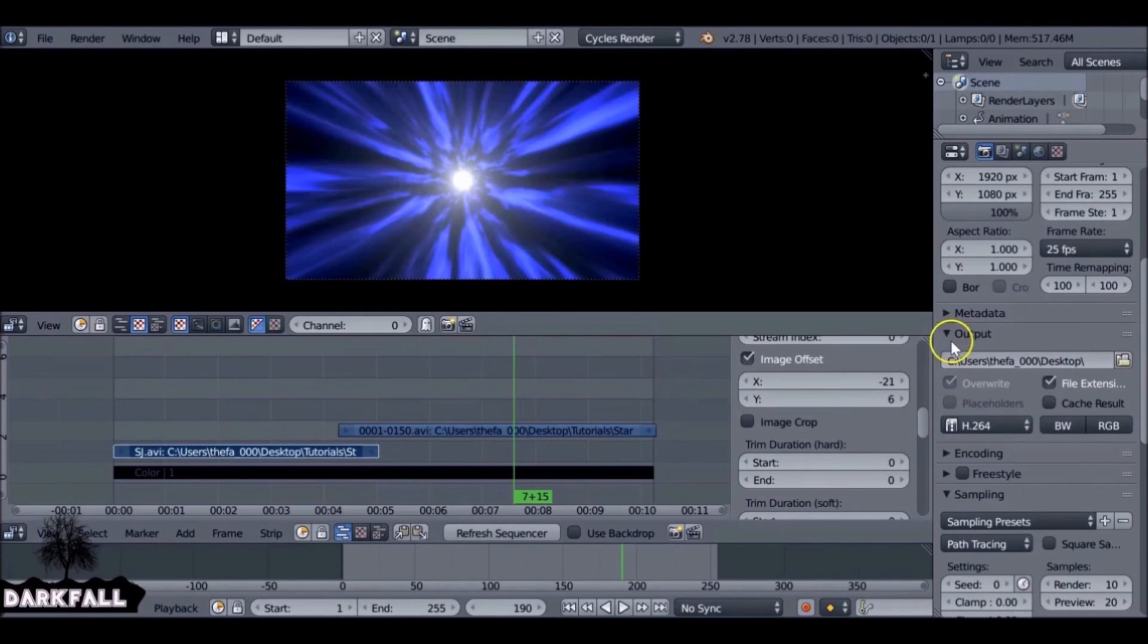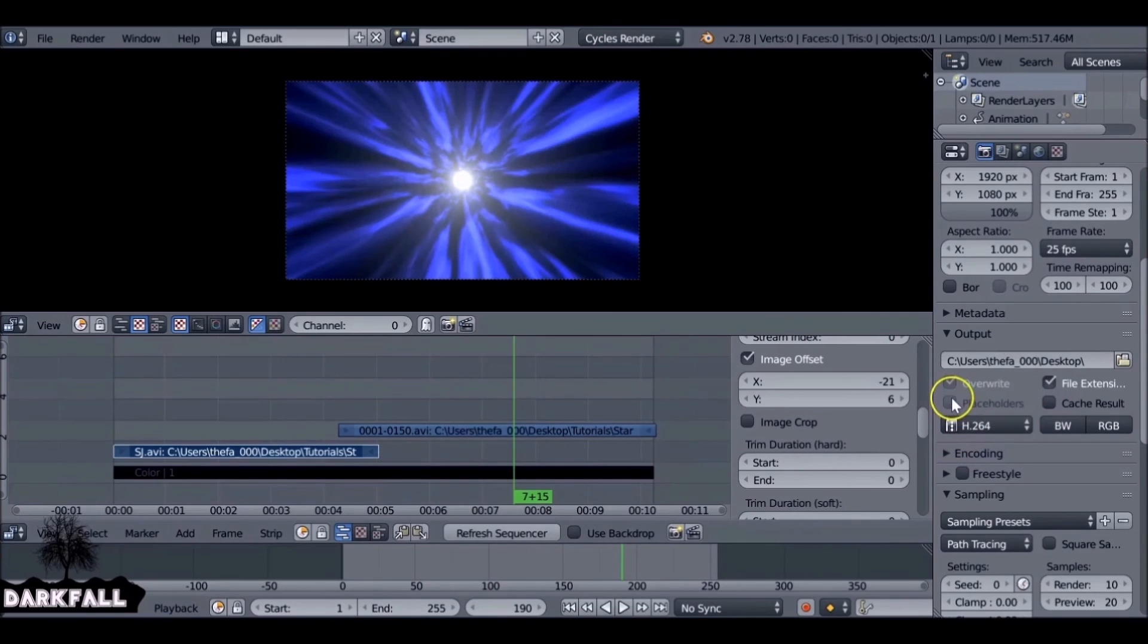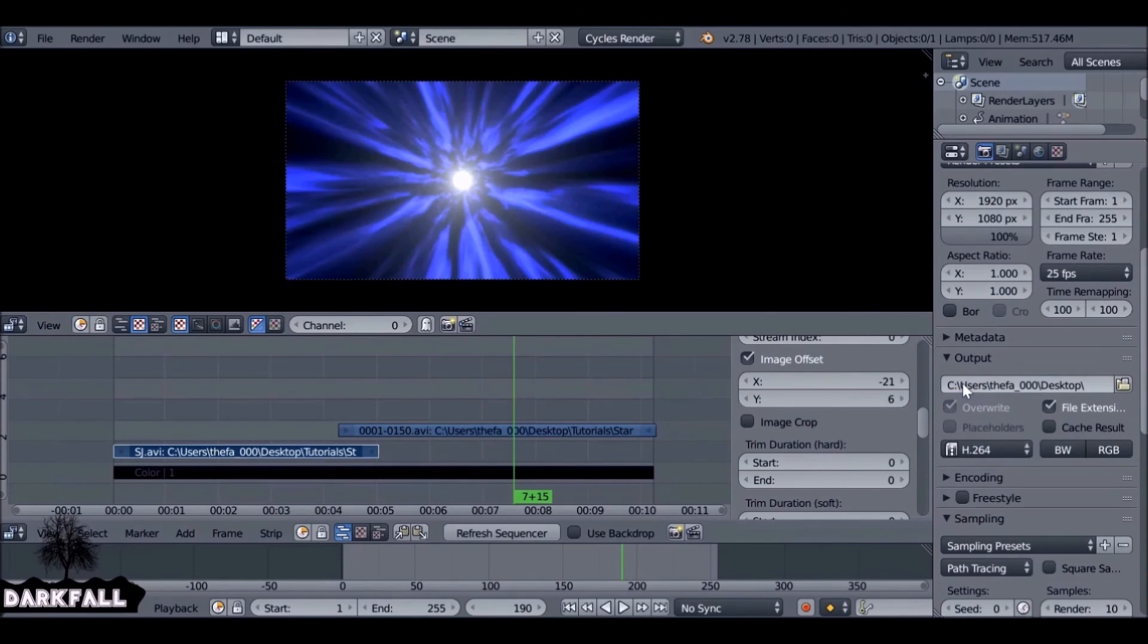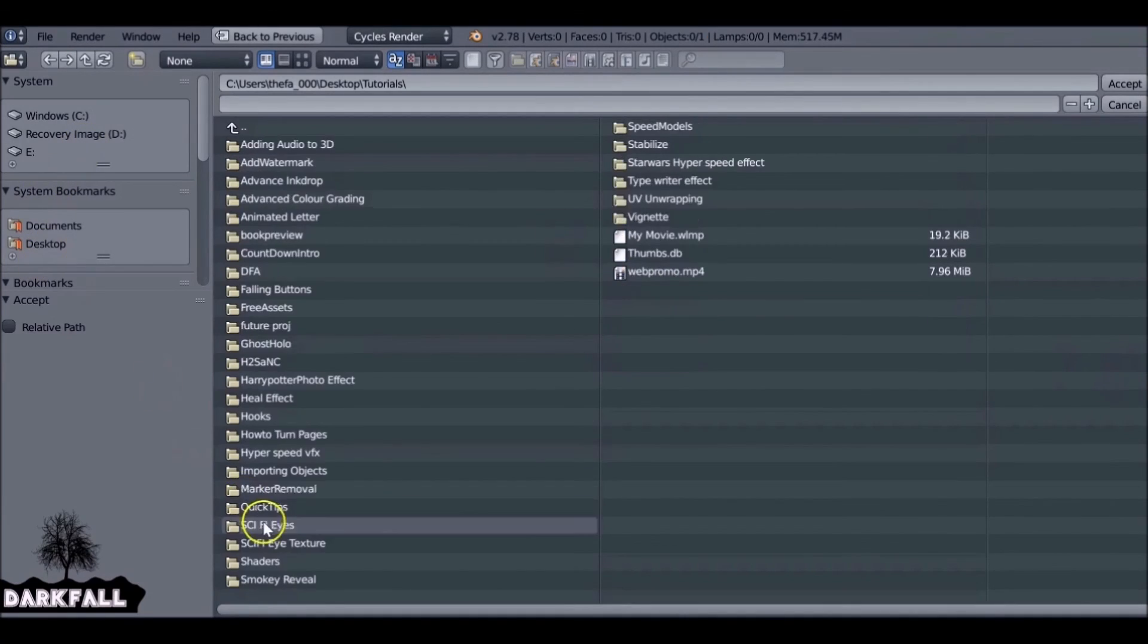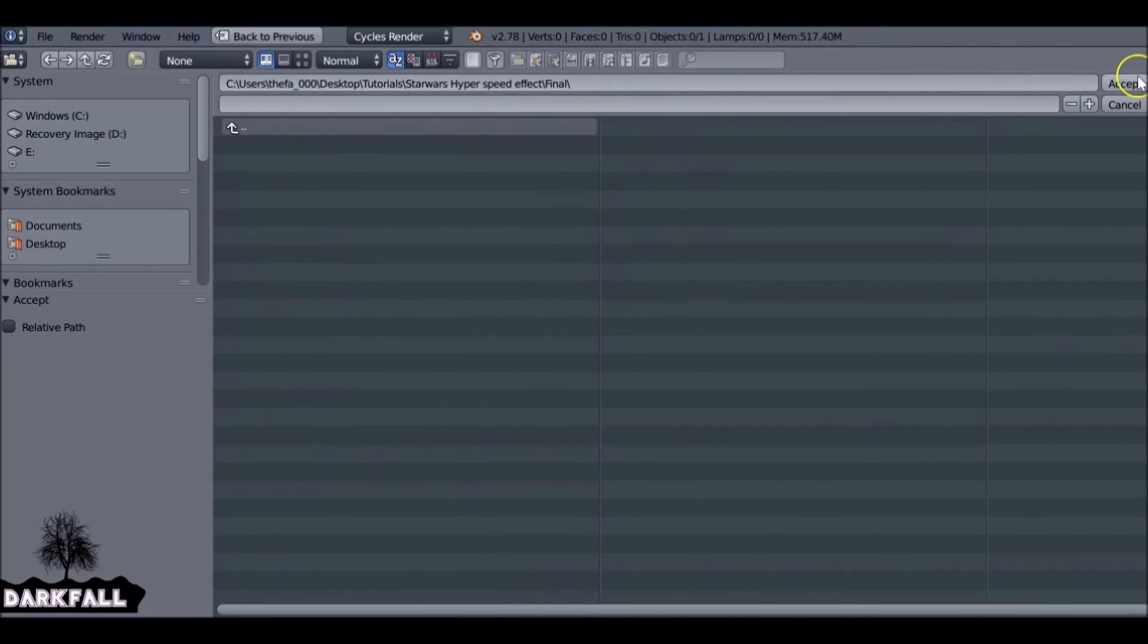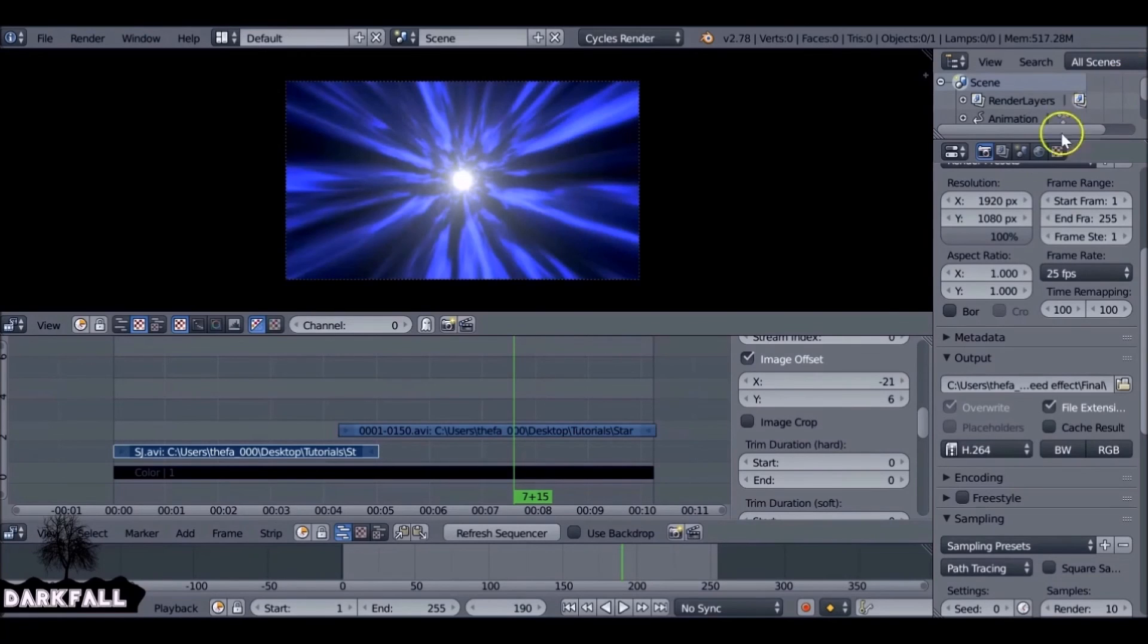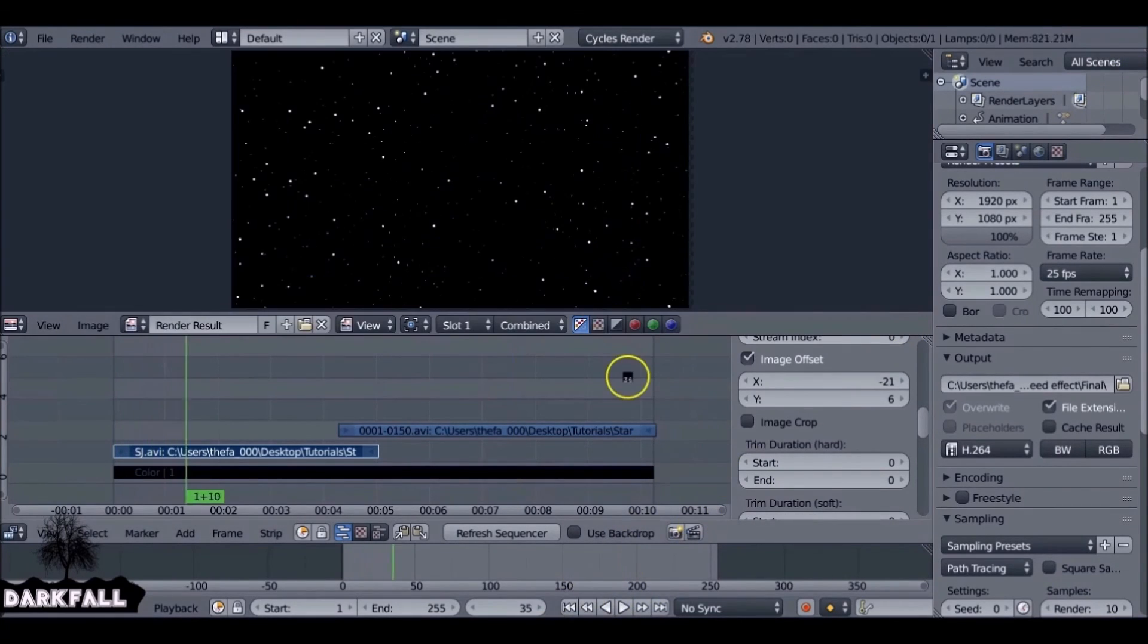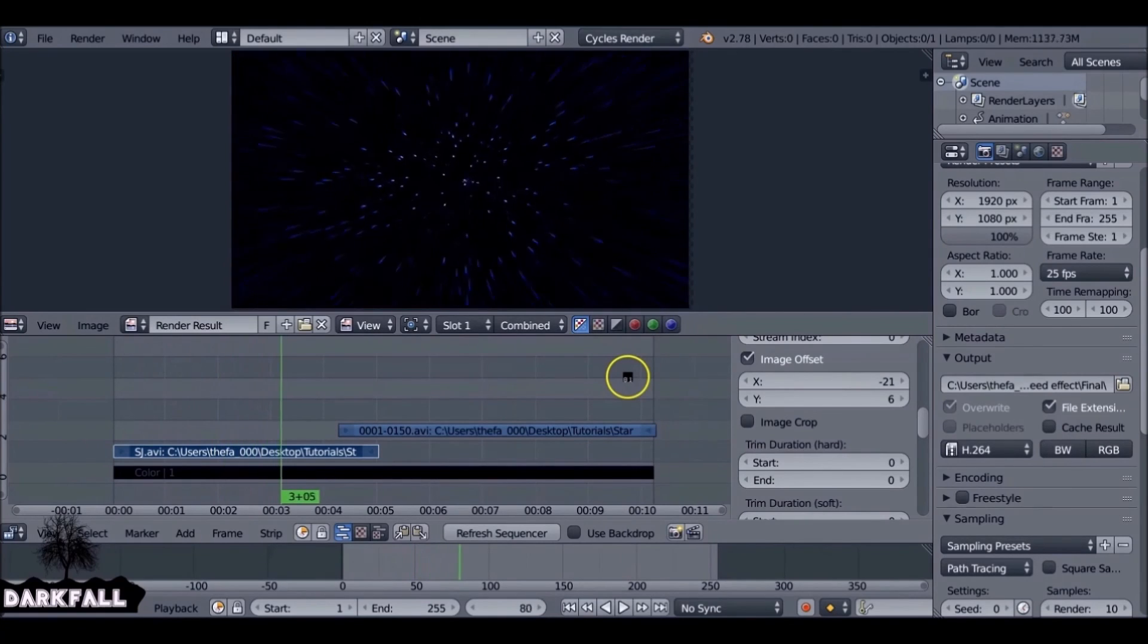Okay, so now you can change it to H.264 if you want it to be a movie file. Also make sure you set the output. Jump to the beginning and give it a render, and there you go.